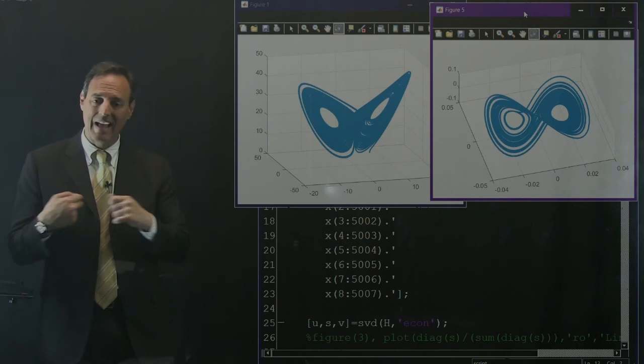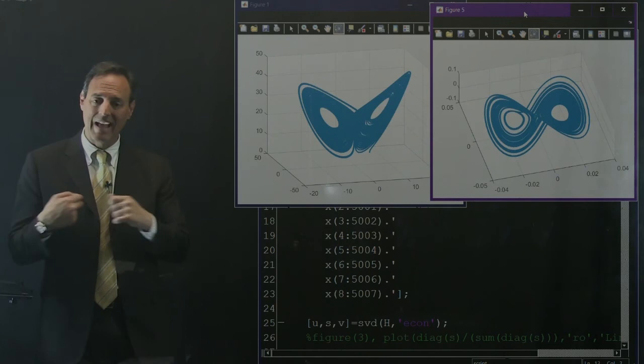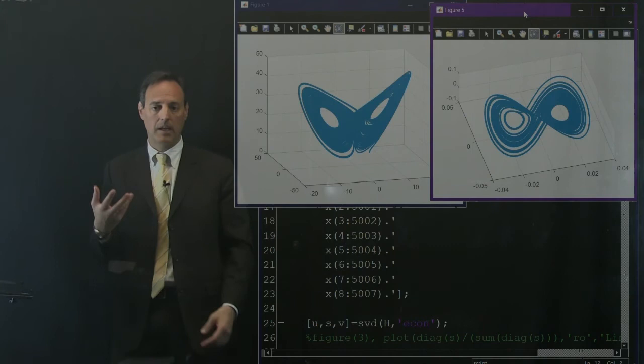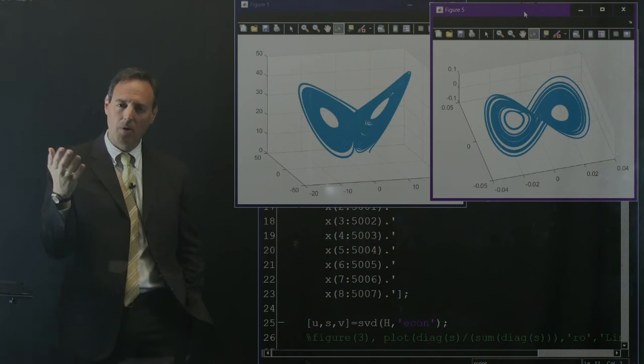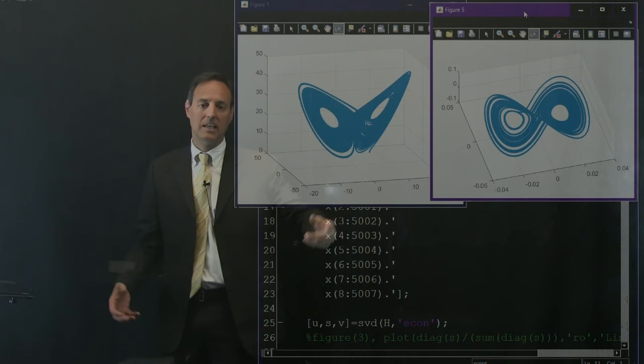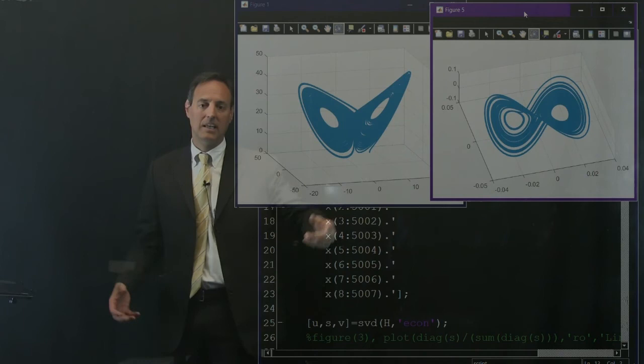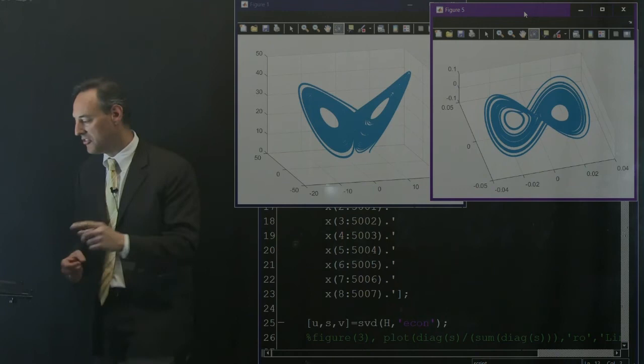In this time delay embedding coordinate system, this is what I get. So this one here is the full X, Y, Z. This one is now in the time delay embedding coordinate system with this very interesting structure. But you can see it inherits its structure from the full dynamics here. This time delay embedding, even though I don't have access to Y and Z directly, you can clearly see that this three-mode truncation is giving me a shadow of the manifold. That's where this thing lives.